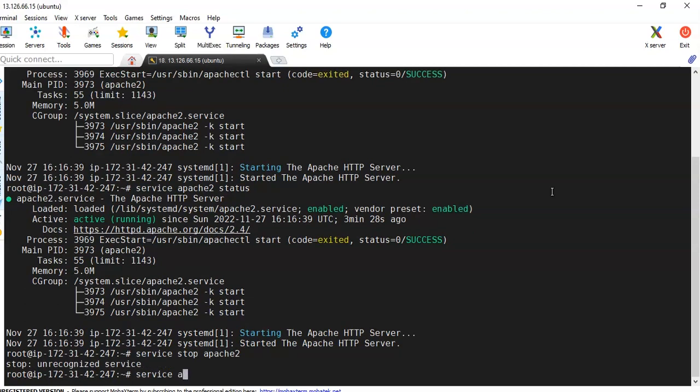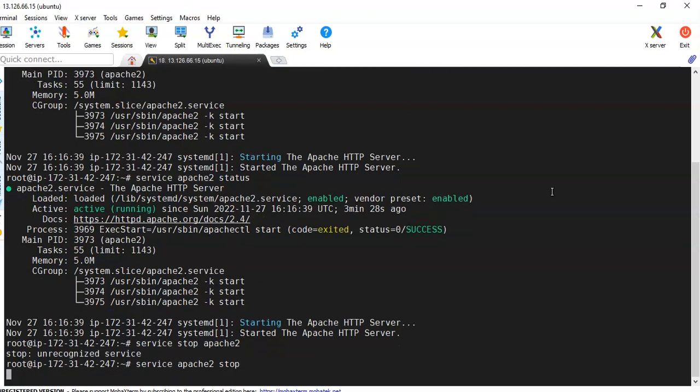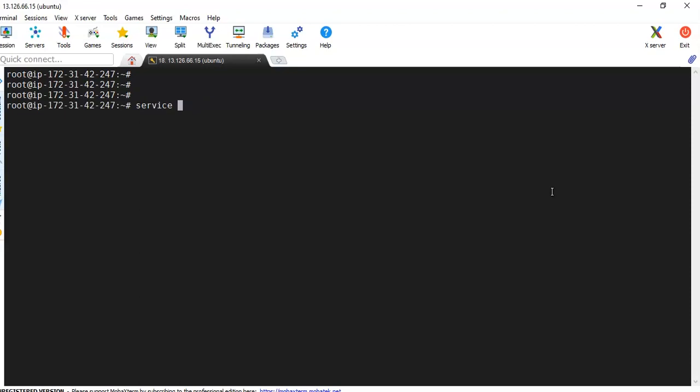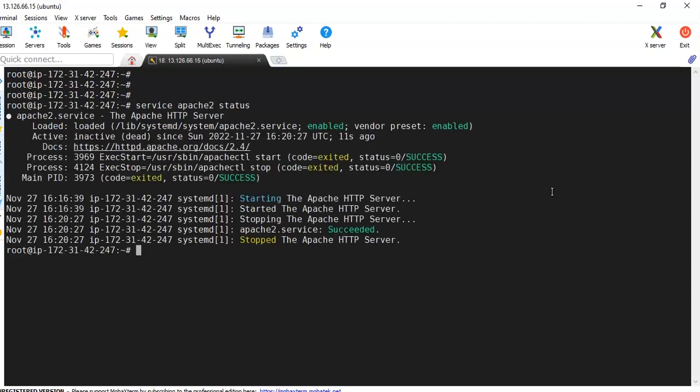Sorry, service Apache2 stop, then it is going to stop this service and you can check whether it is stopped or not. Service Apache2 status - so it is in the stopped state. Then again you can start or restart it. Service Apache2 start.